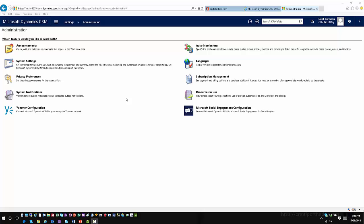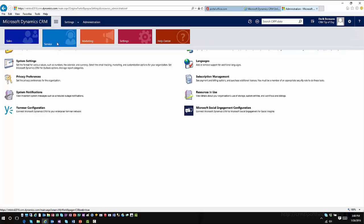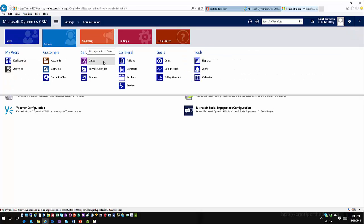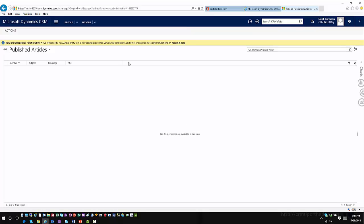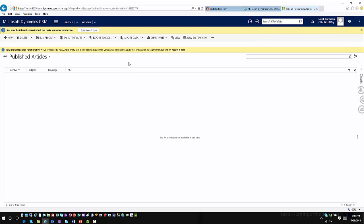If we hop back into Microsoft CRM, we can go ahead and look at this functionality. Historically, all of our article editing has taken place through articles. One of the things you'll notice when you go into a 2016 environment is when you go into the traditional articles area, it will actually show you an option that says there is new knowledge functionality that you can use.